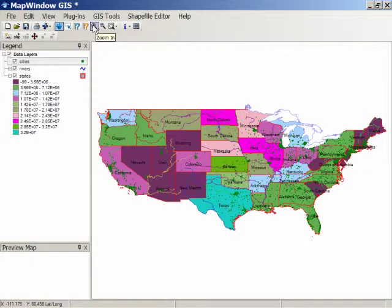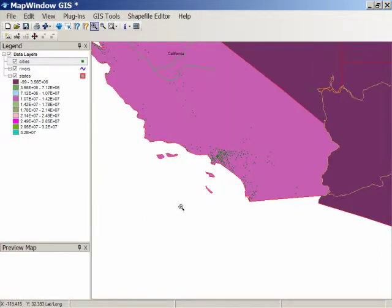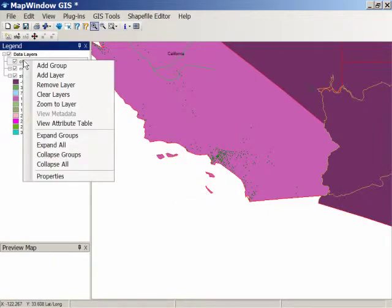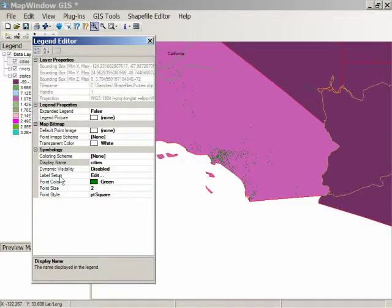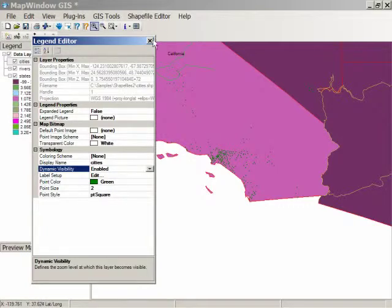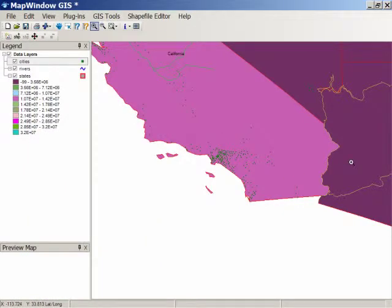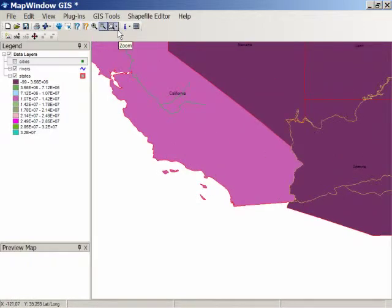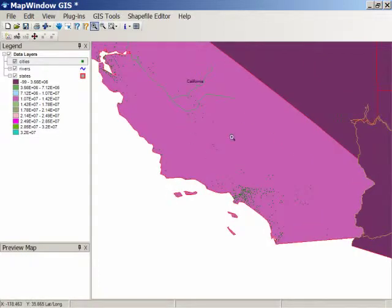Let's zoom in to Southern California and say we only want the cities to appear when you're zoomed in at this particular level. If we right-click on properties to bring up the legend editor again, you set up something called dynamic visibility — right now it's disabled. If we click and choose 'set new dynamic extents' and click closed, it will now set it so you have to be zoomed up to at least this level to see the cities. If we zoom out a little bit, cities disappear. If we zoom back in again, they appear.